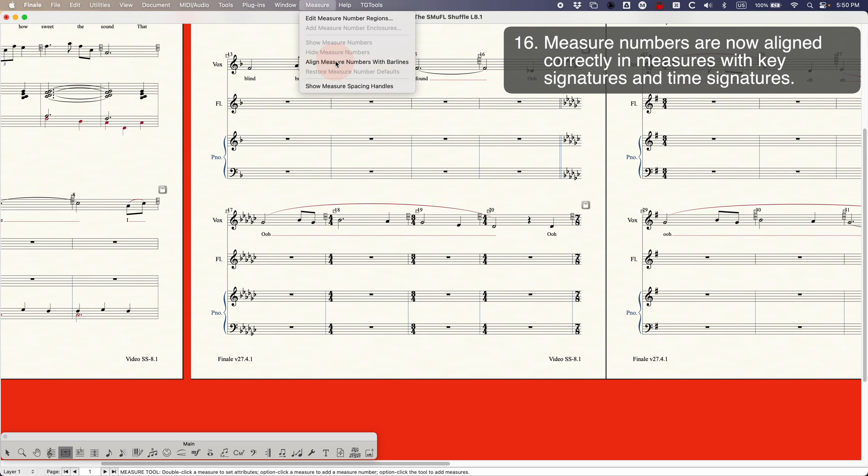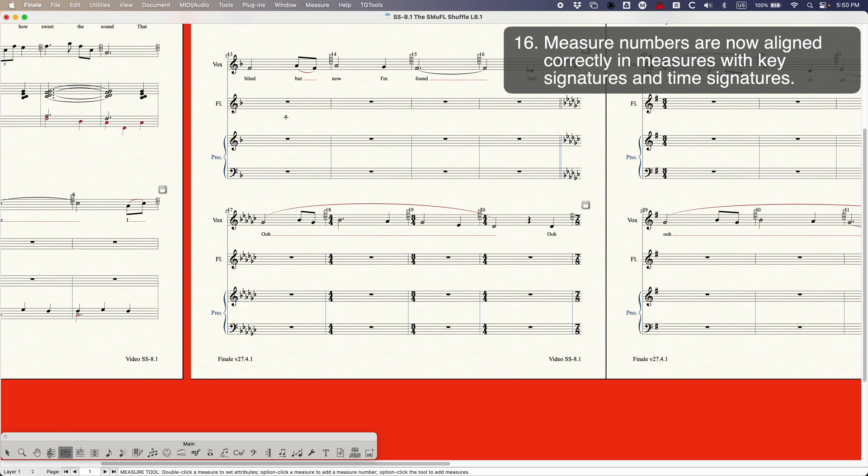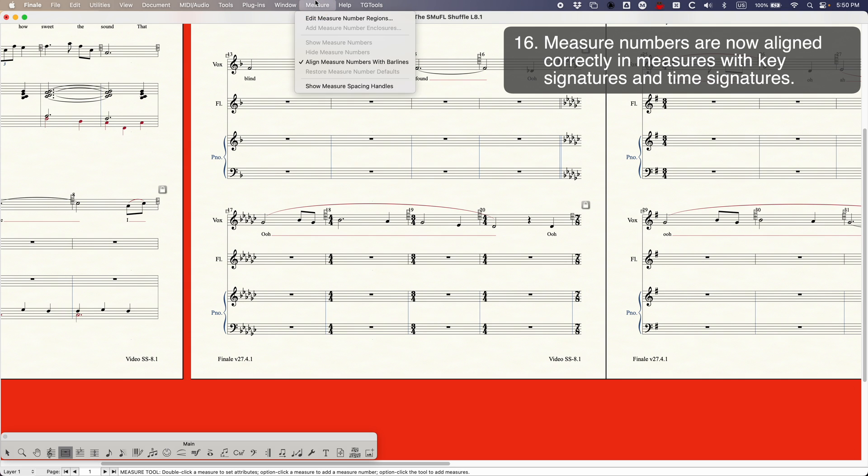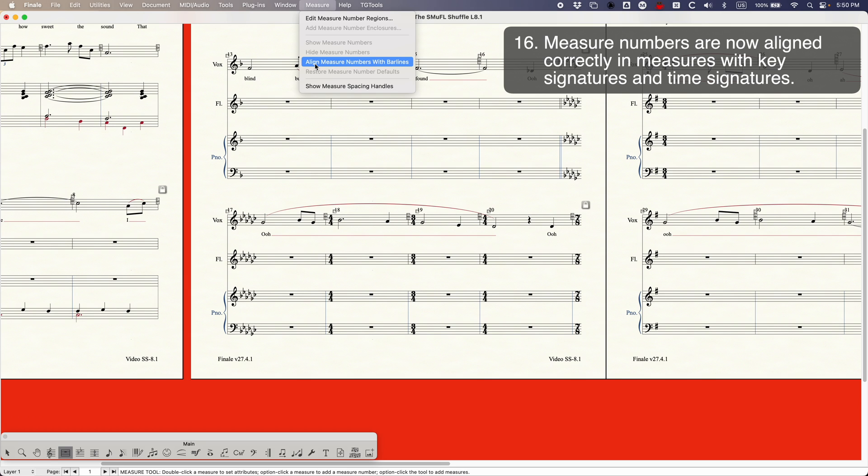It's right here and all you do is select that and check it and it does exactly what I was hoping it would do. It actually aligns these measure numbers to the left bar line. So there you go. That's where it was. I just completely missed it.